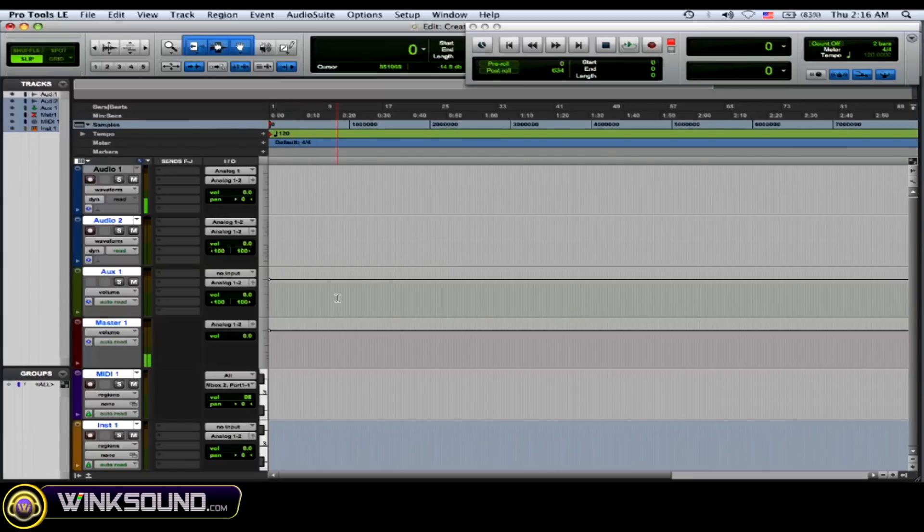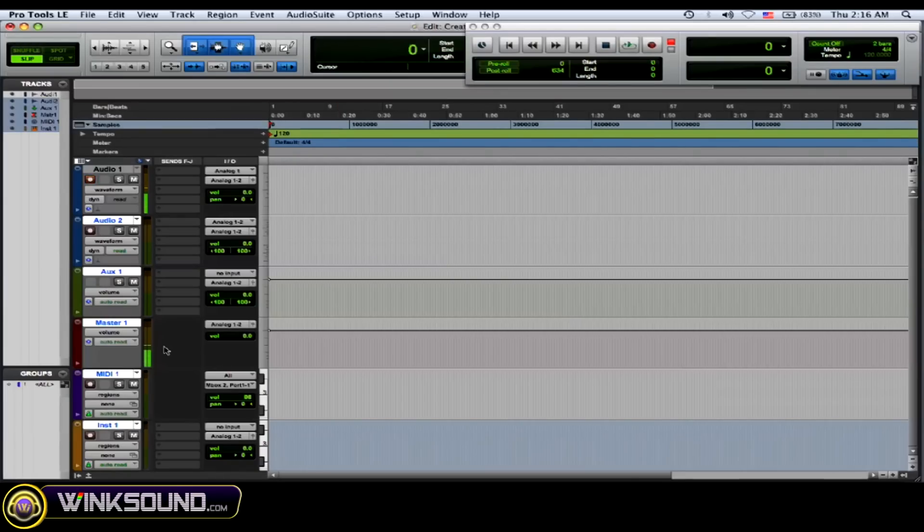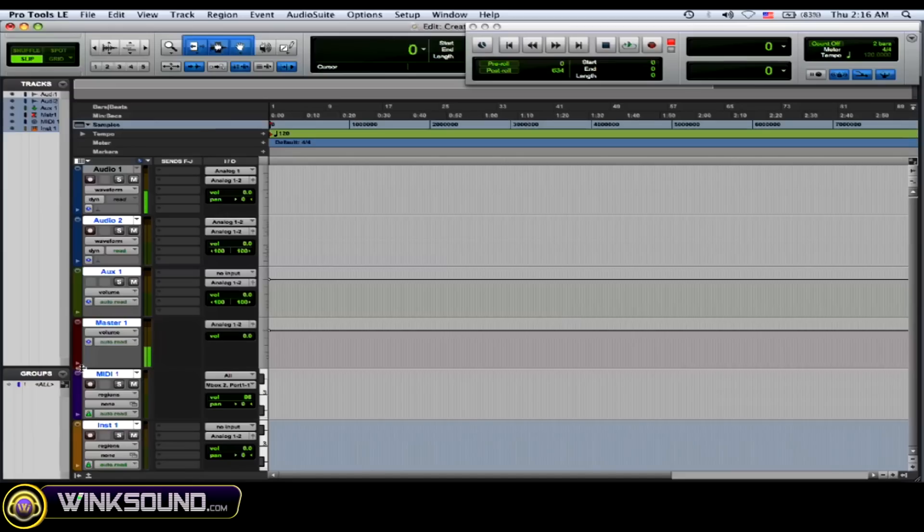Now master fader, so you can monitor all your tracks. You can also add plugins to your master fader to compress it or whatever you like to do. A MIDI track is if you're recording MIDI through your interface from an external MIDI device.